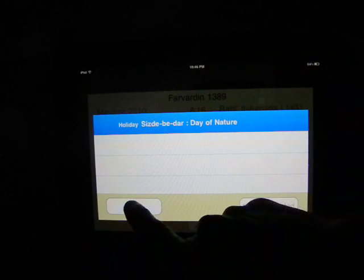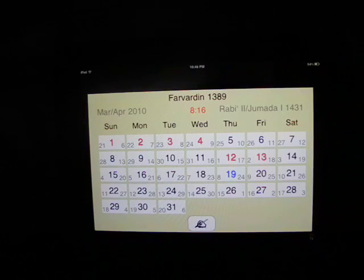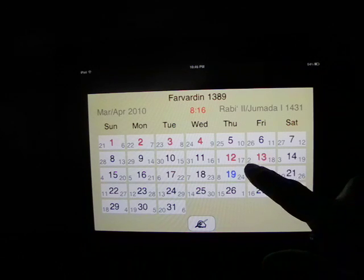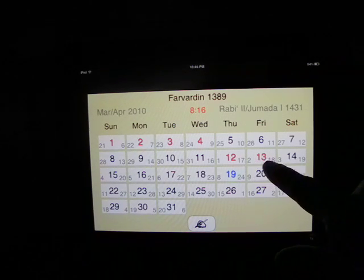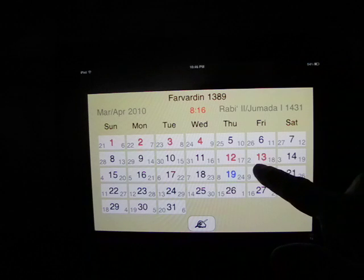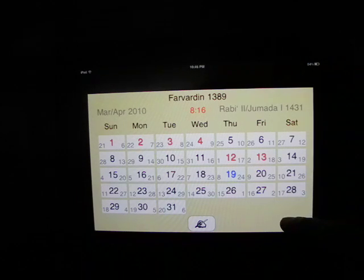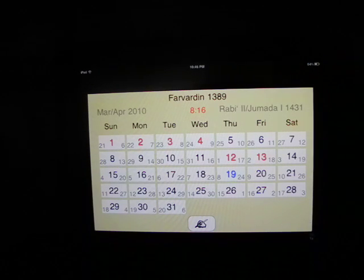Now let's delete this event and go back to the screen. Notice that Farvardin 13th no longer has an annual event — therefore, it has changed from purple back to red. I hope you've enjoyed this application and will be able to use it. Thank you so much.